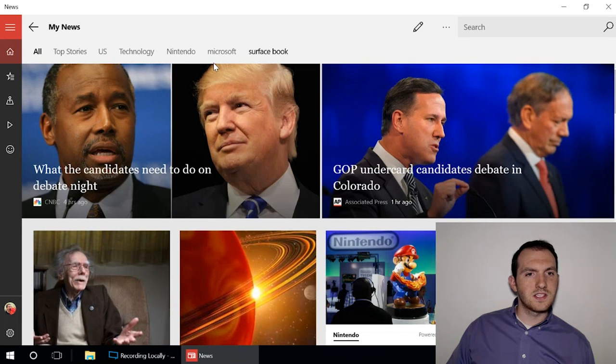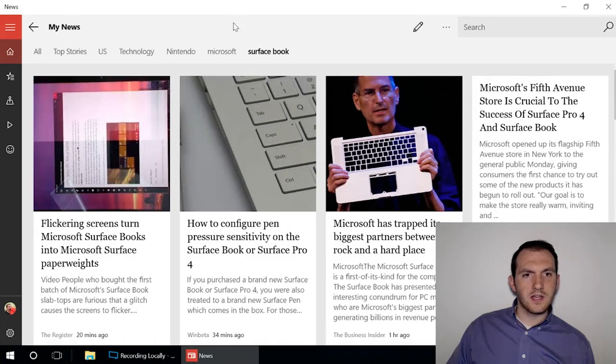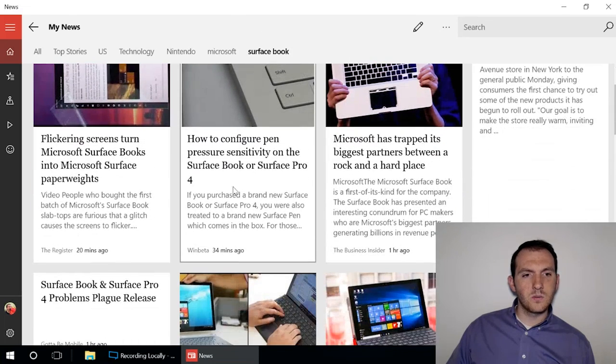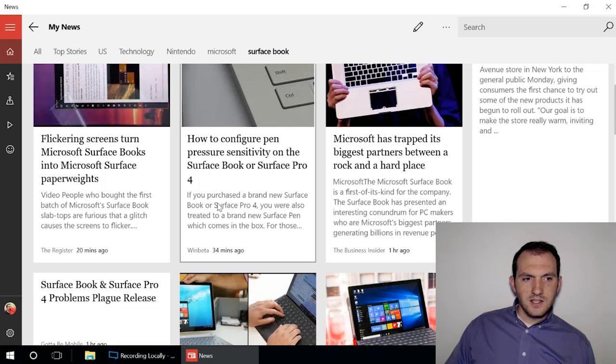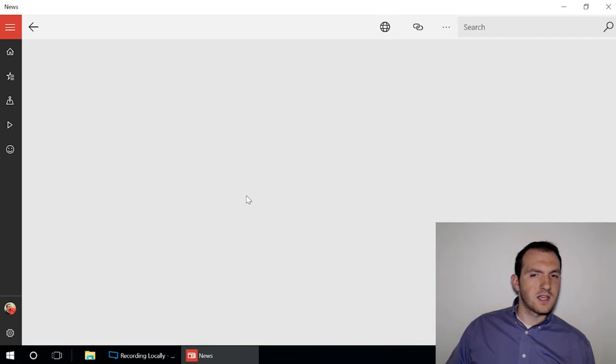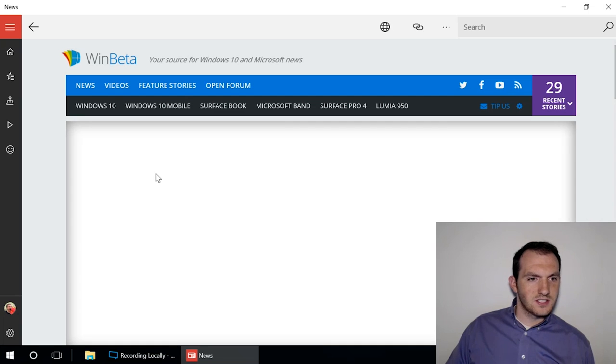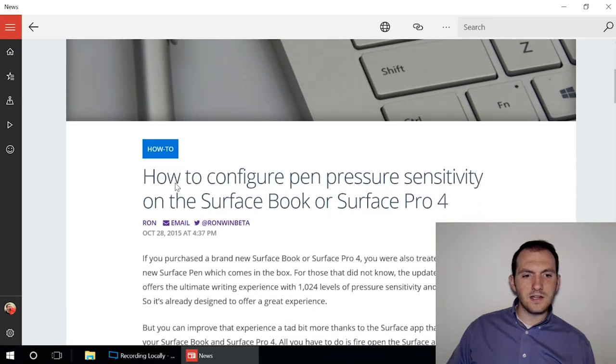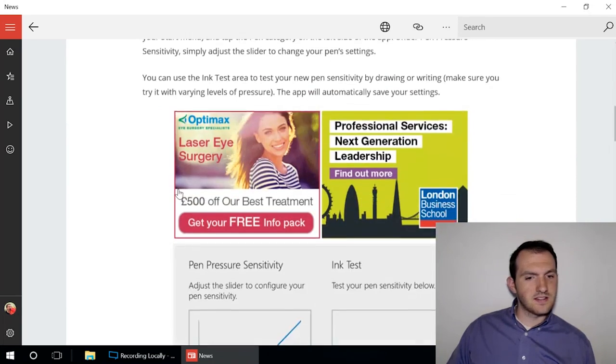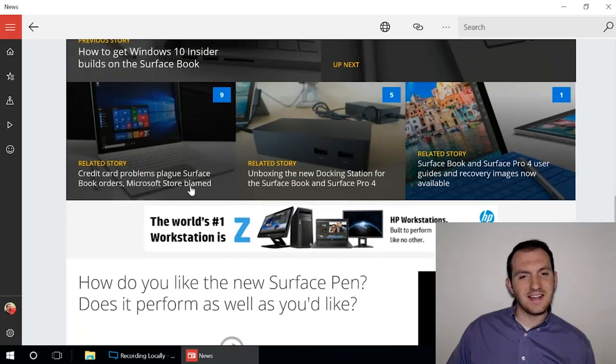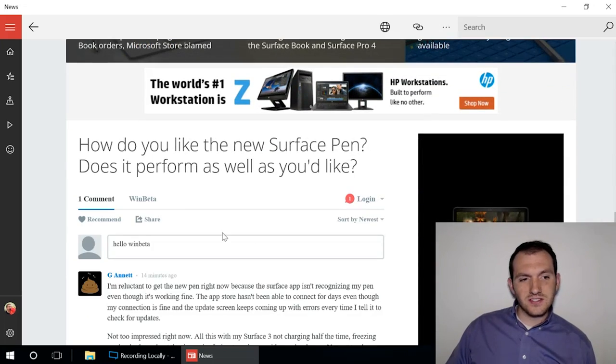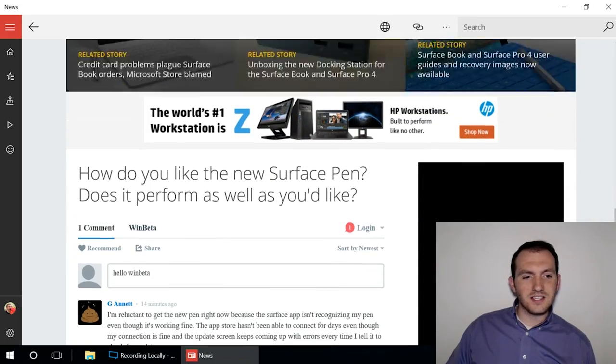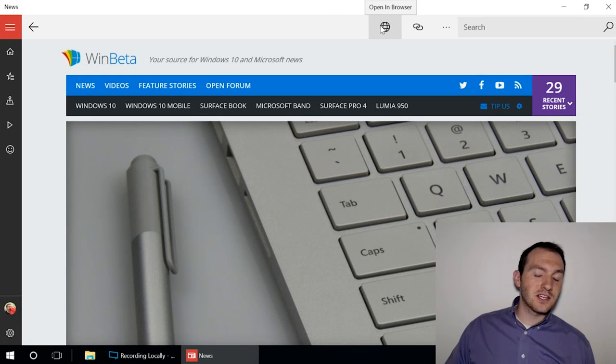You get every story here about the Surface Book, including WinBeta's very own "How to configure pen pressure sensitivity." Some sites open up where they actually look like the website. WinBeta is a good example, so WinBeta includes everything - it has ads that we put in there, it has the Disqus comment section and everything.